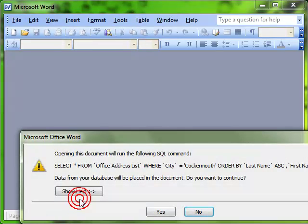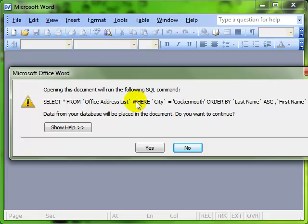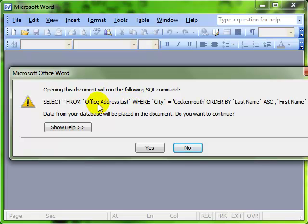We get this message saying, wait a minute, there's a link somewhere. Do you want us to allow that link to happen? And we do.